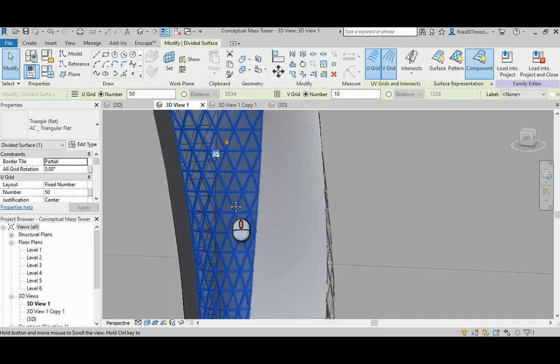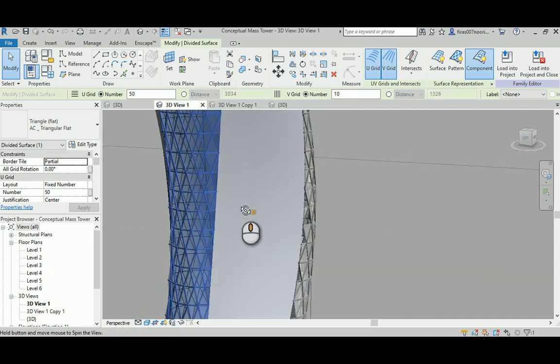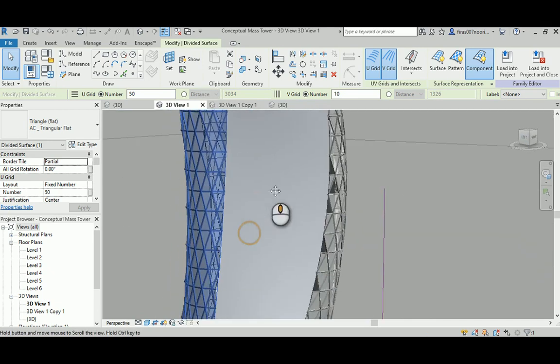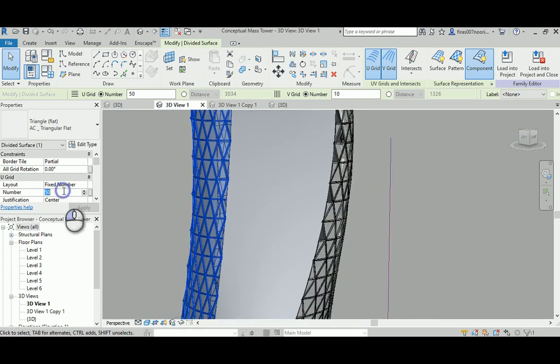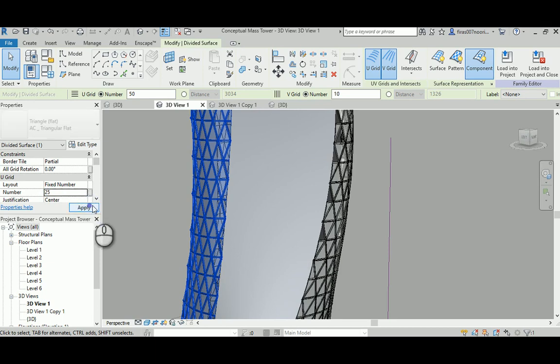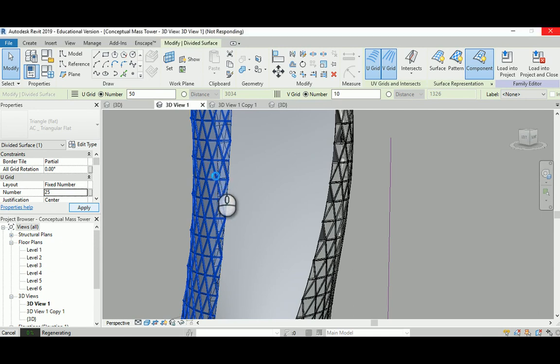Now let's reduce the 50 to 25 and hit apply, so we have less division. When you have less division you will start I think to notice the difference between them in the way of giving you that correct curvature.